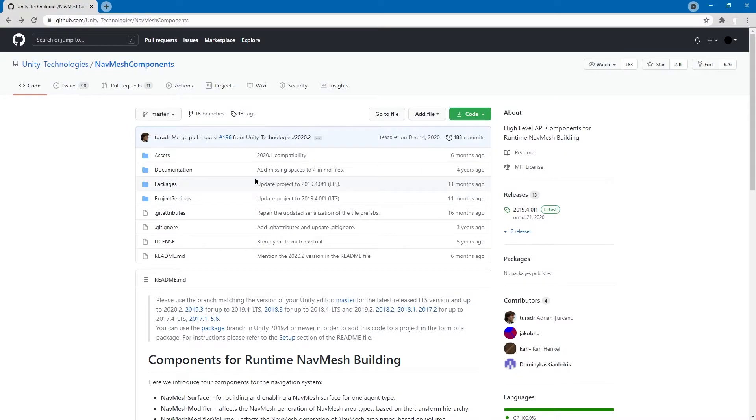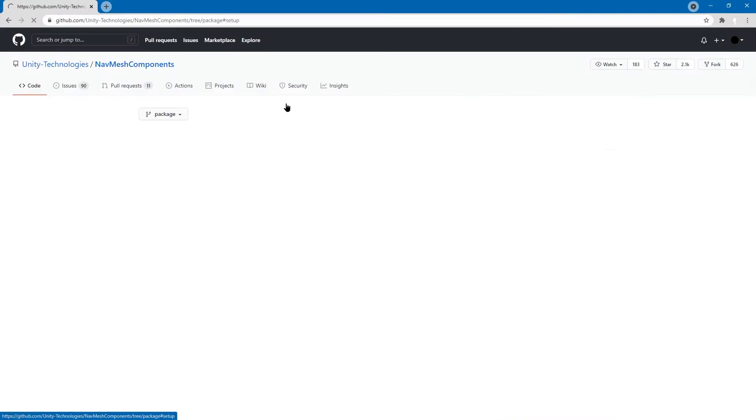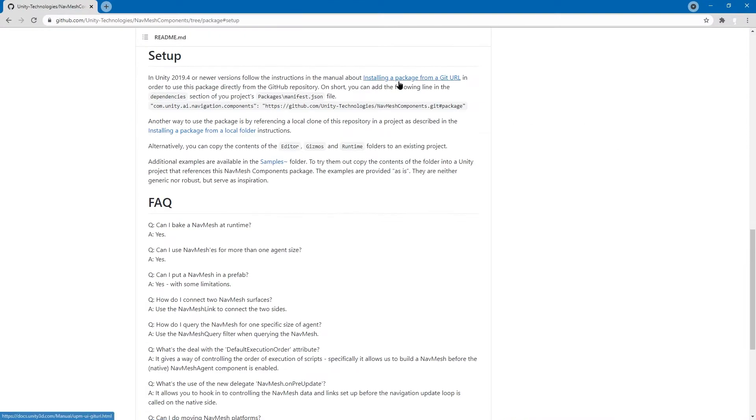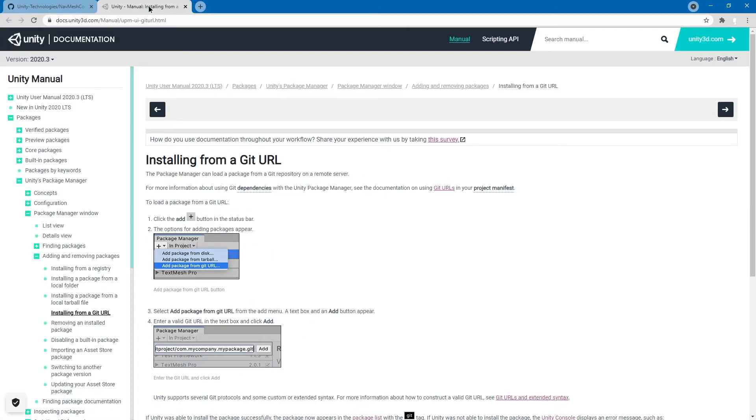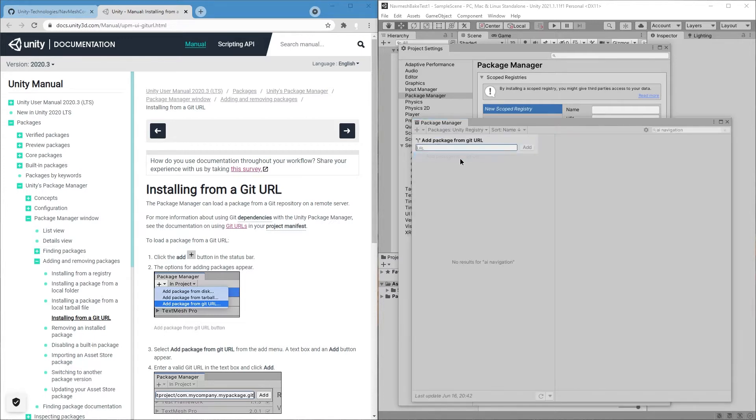Best check the installation instructions as seen here. For now, we're going to follow the Package from Git URL instructions. So we're going to go to the Package Manager. I'm going to press a plus, add Package from Git URL.